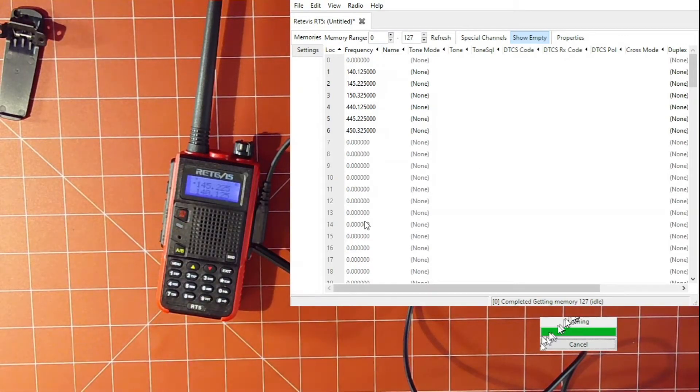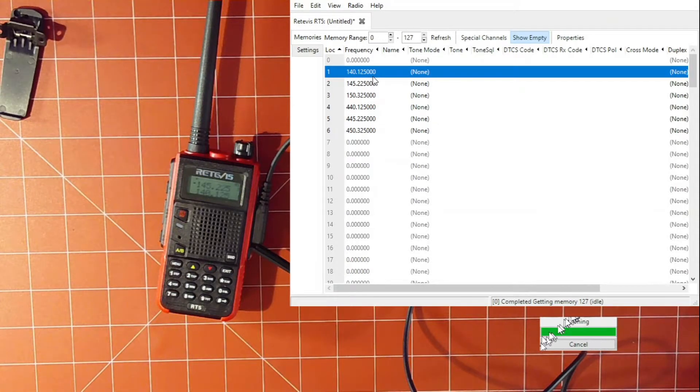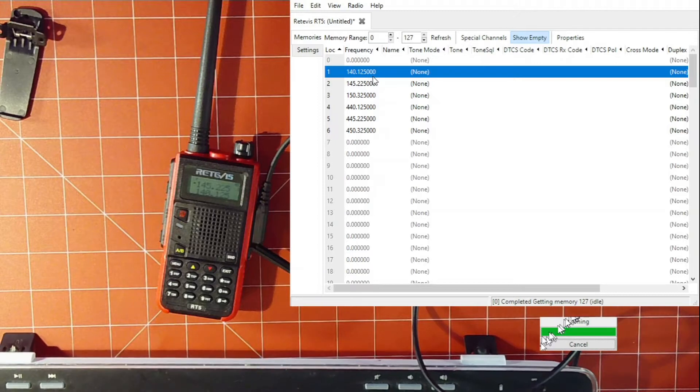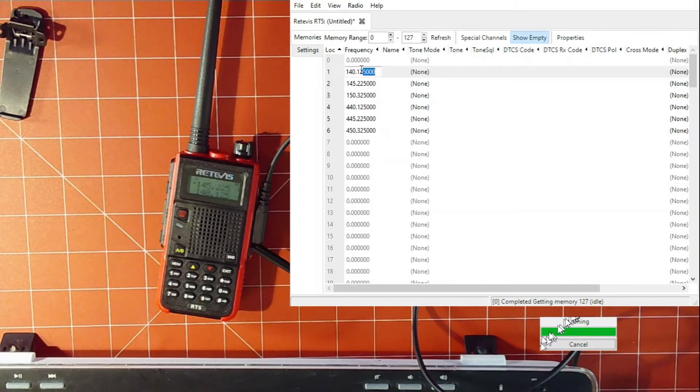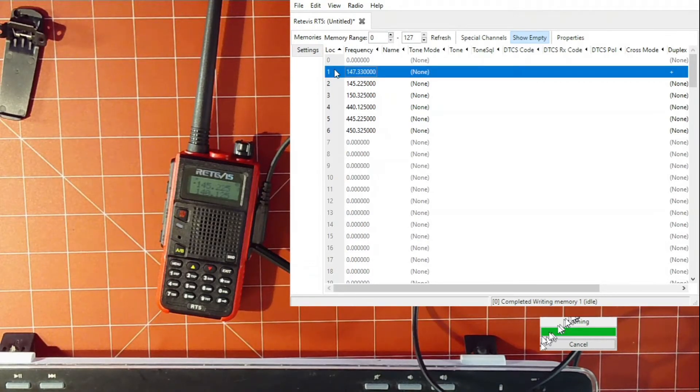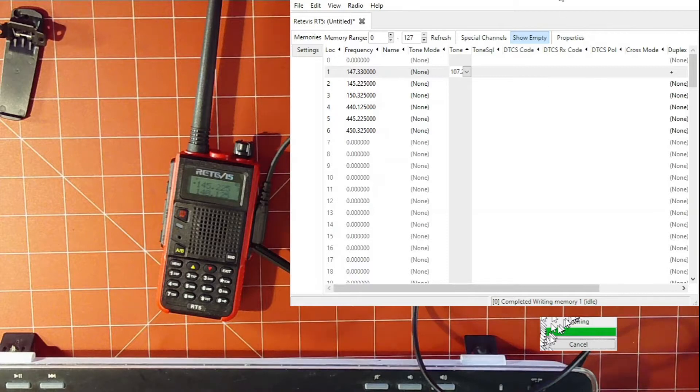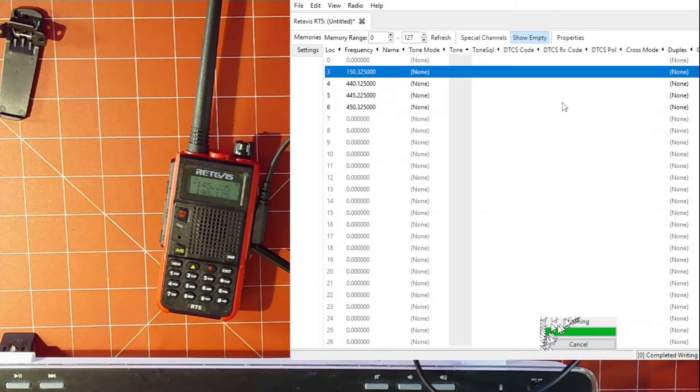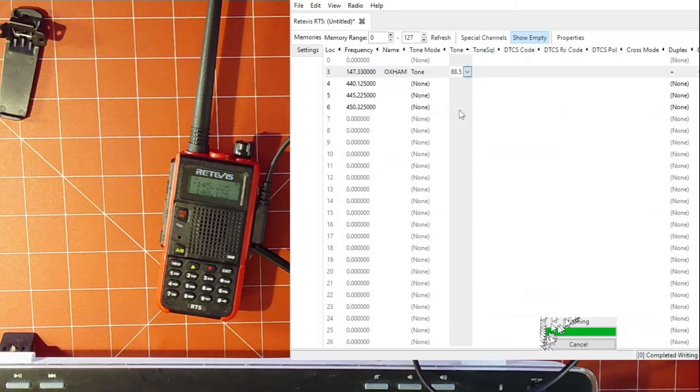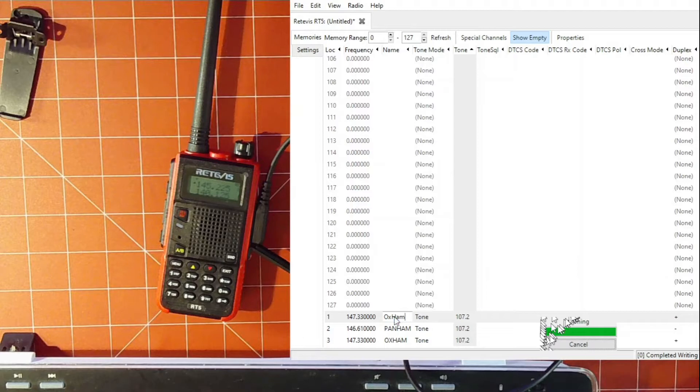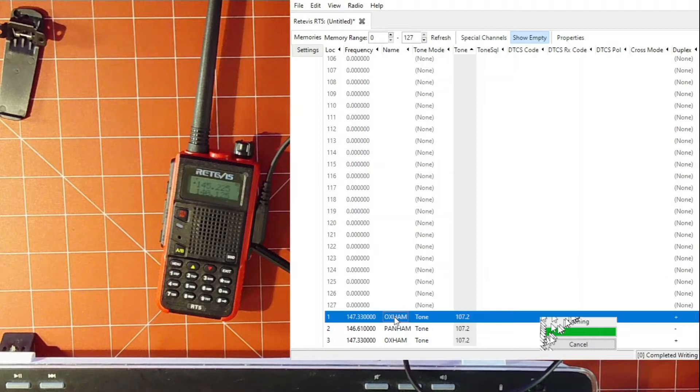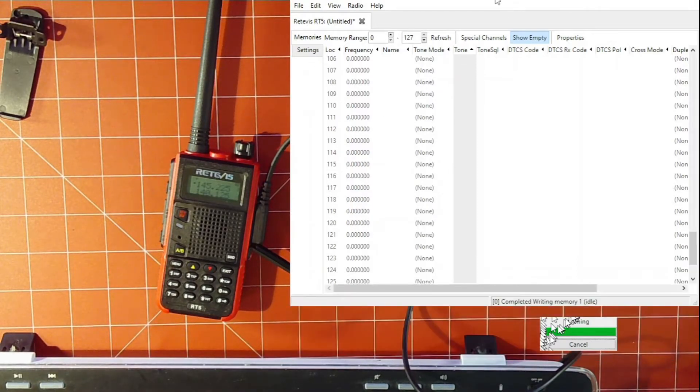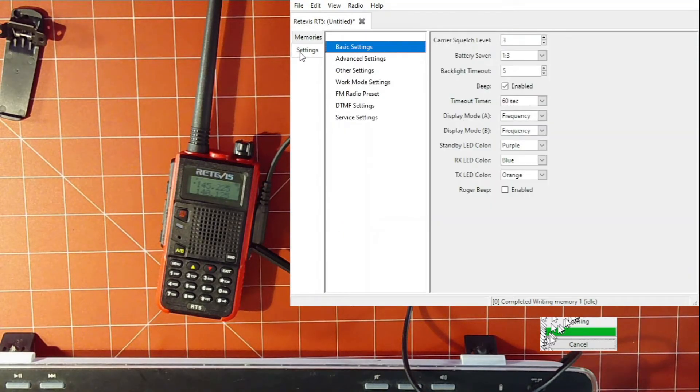Alrighty, and there's that screen. So when the radio restarts, what we're going to do to test this dude out real quick is we are going to... Let me get the keyboard out. We are going to change a couple of these. So 147.33. And that should be that.